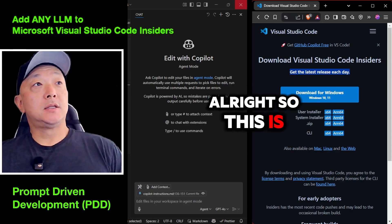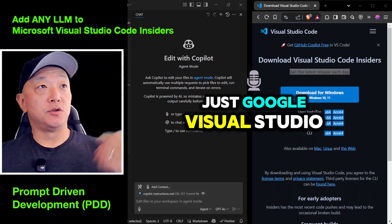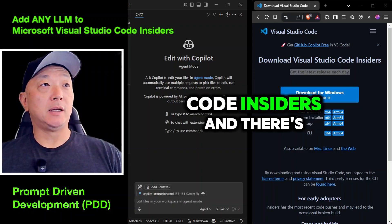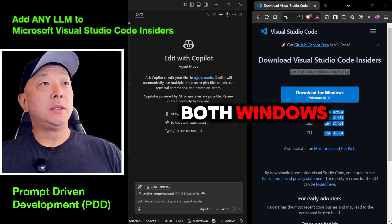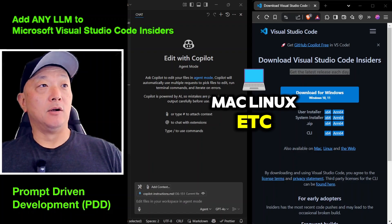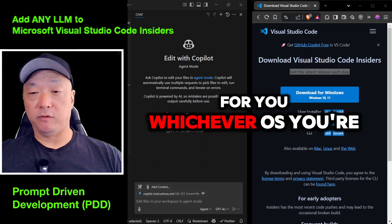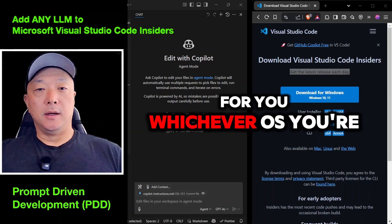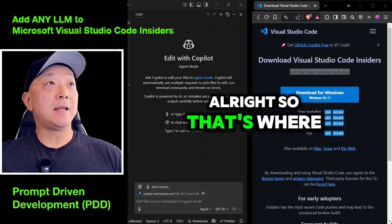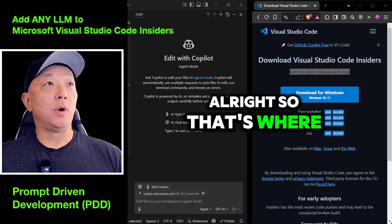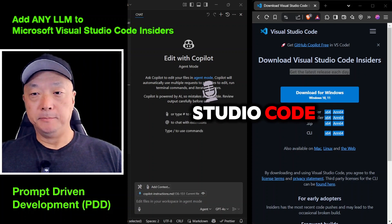This is the site you go to — just Google 'Visual Studio Code Insiders' — and there are versions for Windows, Mac, Linux, and more, for whichever OS you're currently using. That's where you can start with Visual Studio Code Insiders.